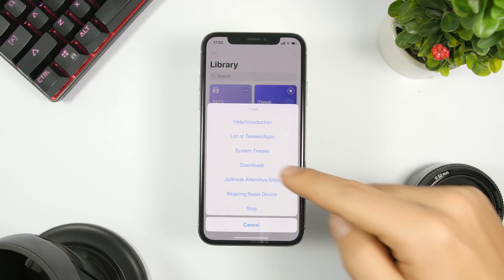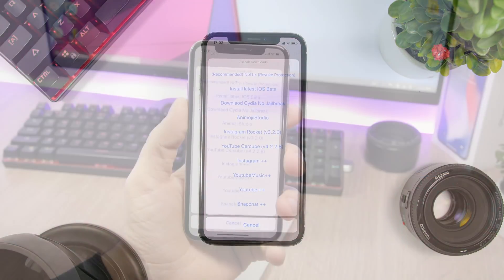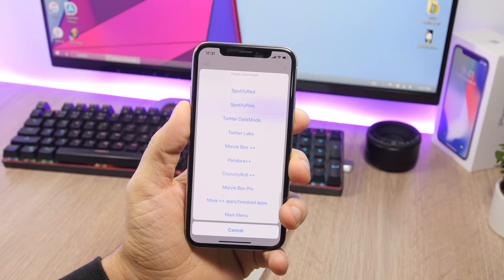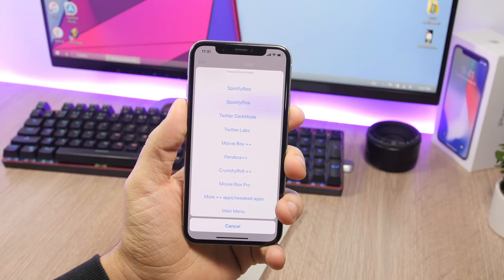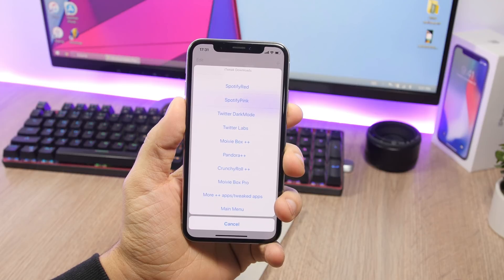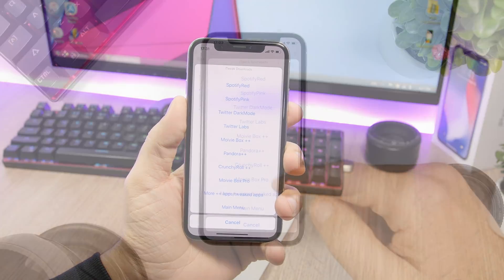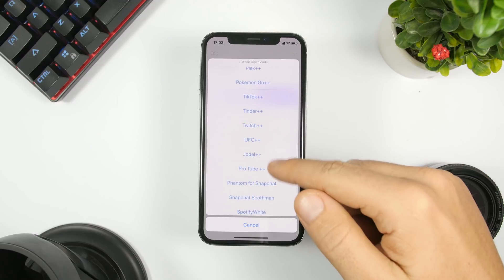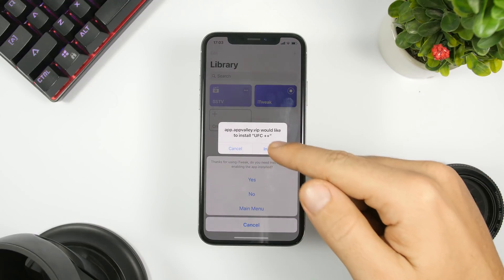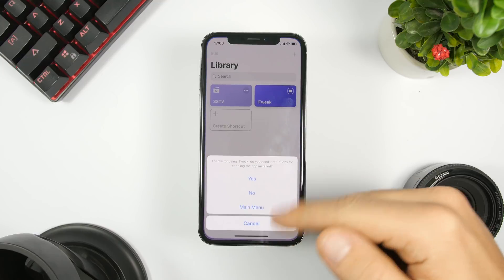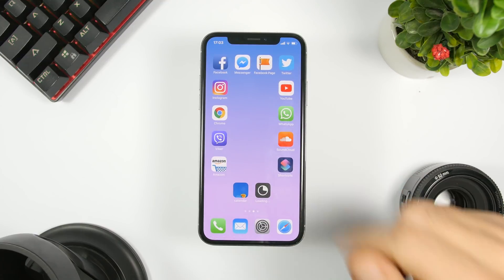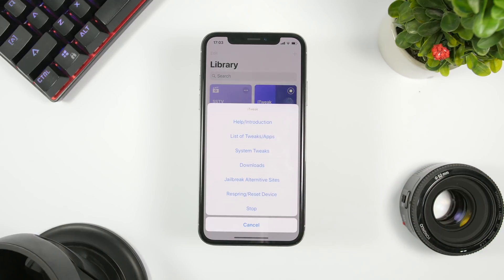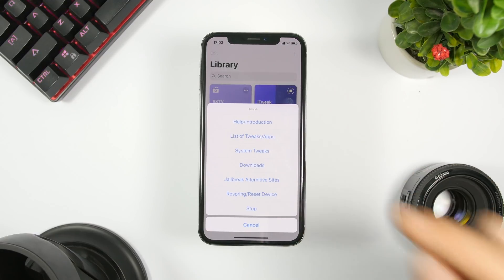Going back to the shortcut, under Downloads you can install plus plus apps. You'll see a long list of apps you can install directly from here. Installing them is pretty simple — just tap on one and click Install, and they'll be installed on the home screen of your device.